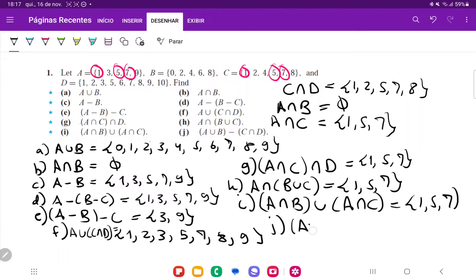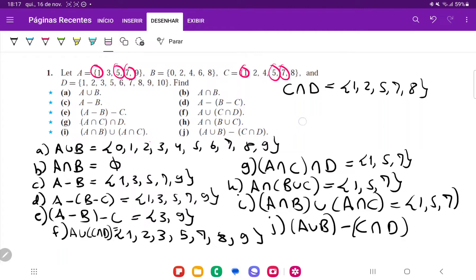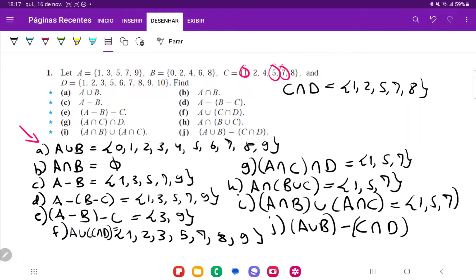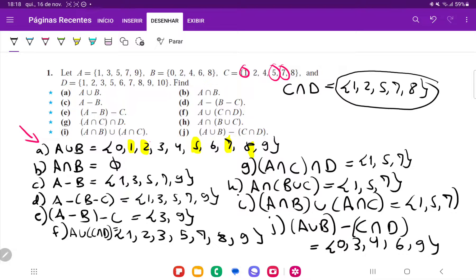And lastly, for J, we want to do (A union B) minus (C intersection D). We've already done A union B, which is the set 0, 1, 2, 3, 4, 5, and so on until 9. And then we want to remove from it all the items in C intersection D. So we're going to keep 0, remove 1, remove 2, remove 5, remove 7, and remove 8. So what we're going to be left with is just the set containing 0, 3, 4, 6, and 9. So that's it for number 1.